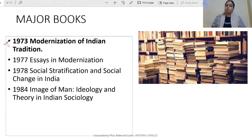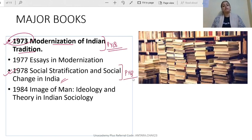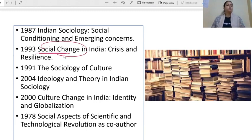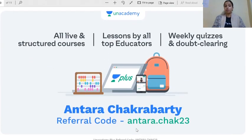His most important book is 'Modernization of Indian Tradition' (1973), on which many questions have appeared. Another important one is 'Social Stratification and Social Change in India,' which has also appeared in PYQs. He also has many other books: 'Essays in Modernization,' 'Image of Man,' 'Indian Sociology: Social Conditioning,' 'Social Change in India,' 'Sociology of Culture,' 'Ideology and Theory in Indian Sociology,' 'Culture Change in India,' and as a co-author, 'Social Aspects of Scientific and Technological Revolution.'